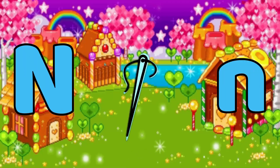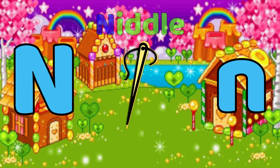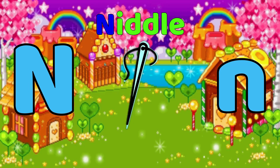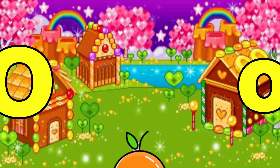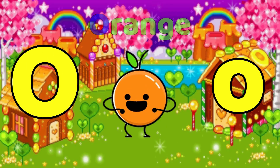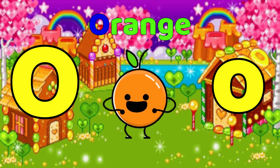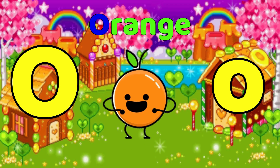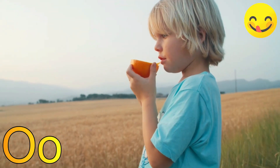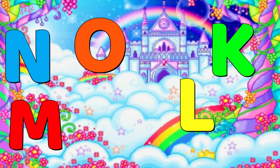Ladybug. M is for Monkey, Monkey, Monkey, M. Monkey. N is for Needle, Needle, Needle, N. Needle. O is for Orange, O. Orange.